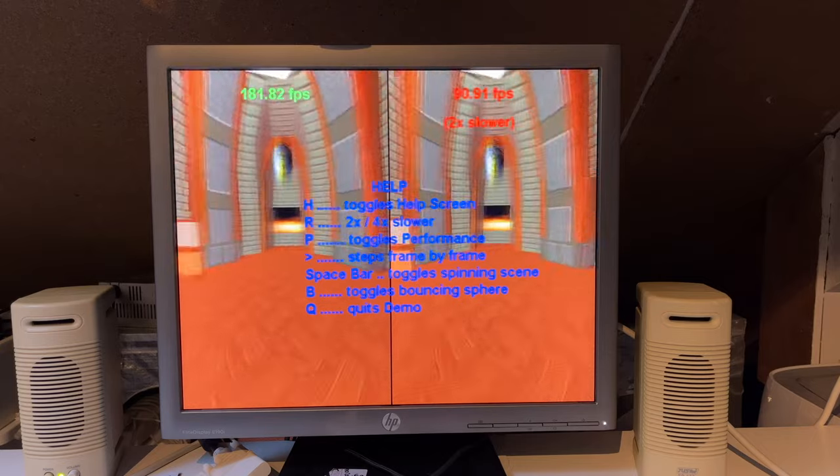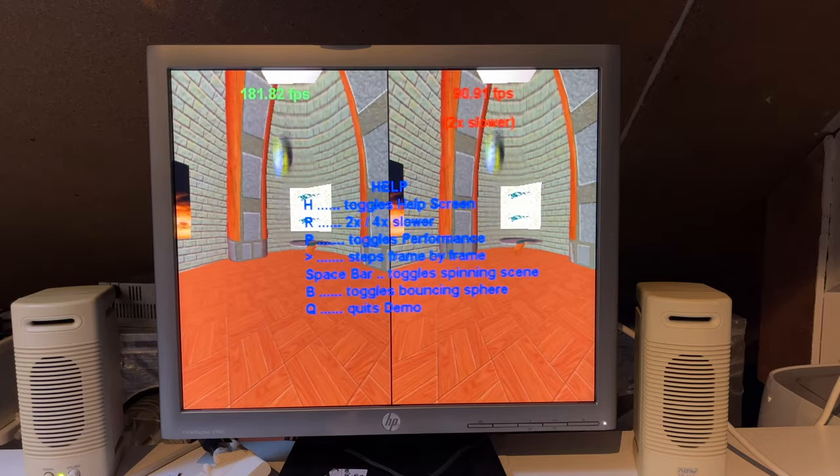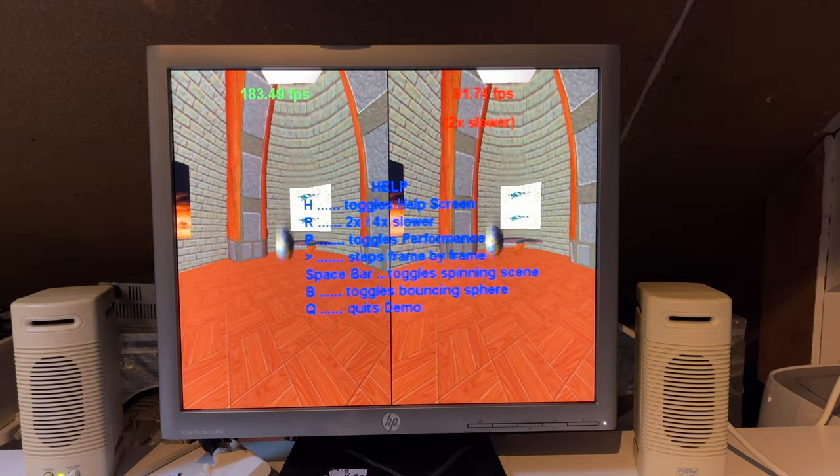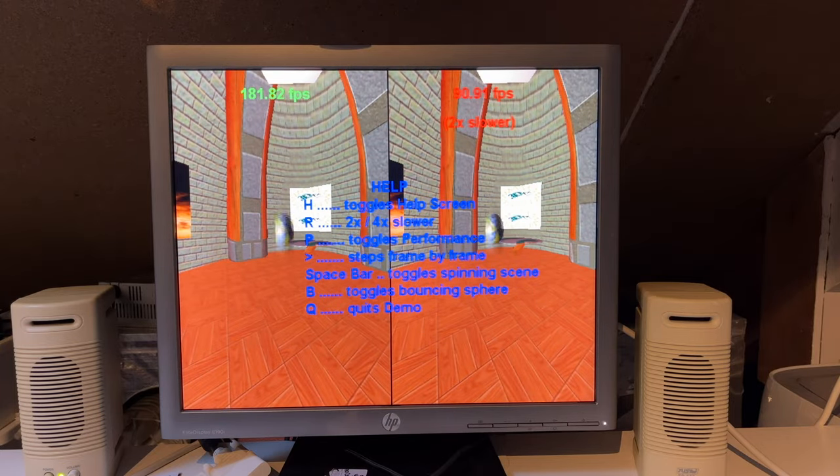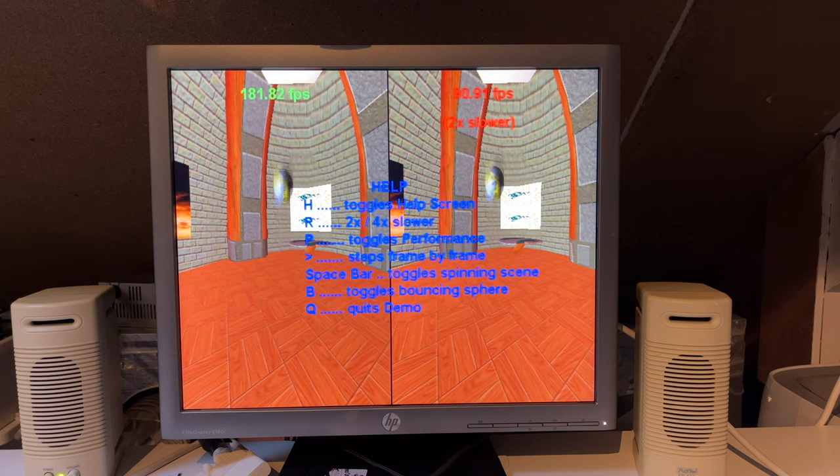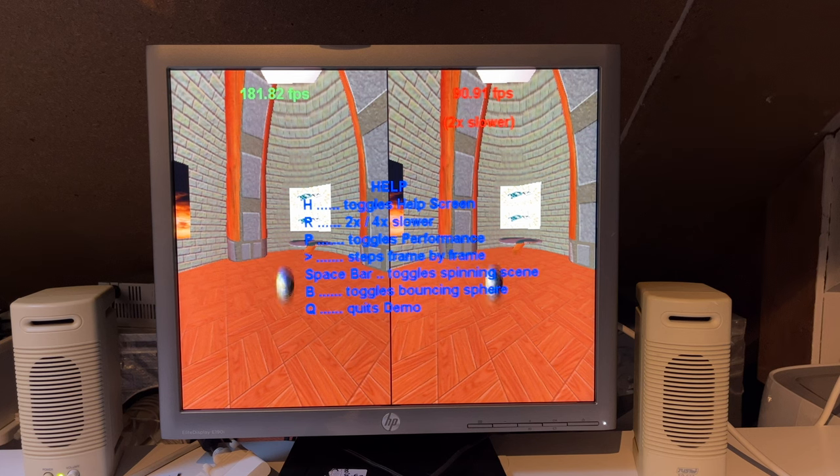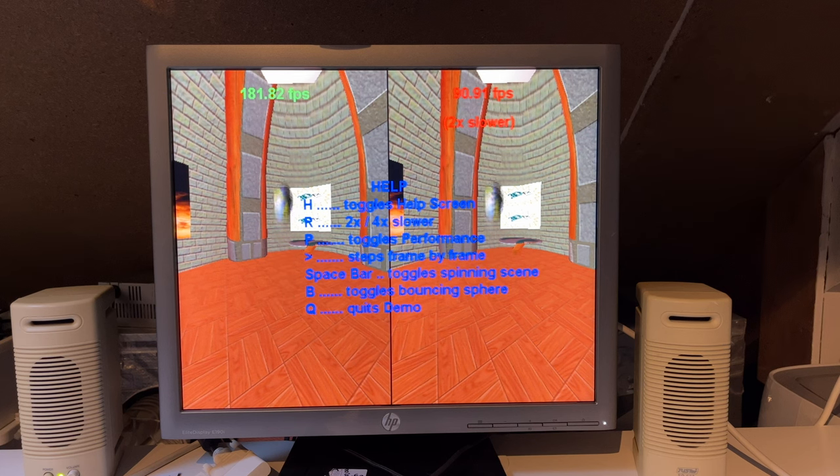And here we have it bouncing. So, I'm going to stop this spinning because that's just giving everyone a headache, I'm sure. And here we can see a demo running at 181.82 FPS.